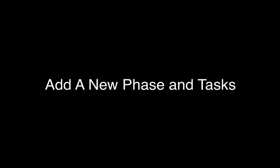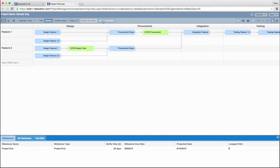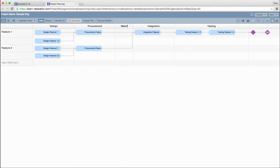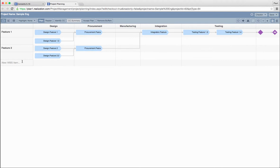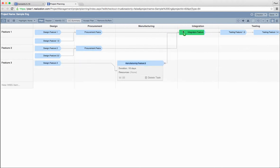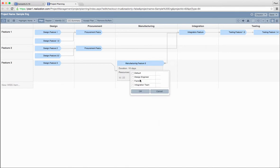Before we add a new scope, let's first remove buffers so we have a clear view of the original network. Now, we will make tasks for feature 3. Using the plus button, add tasks for design phase and manufacture phase.